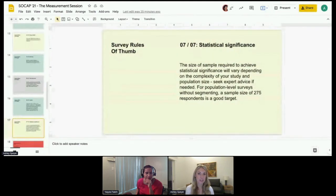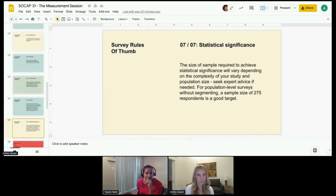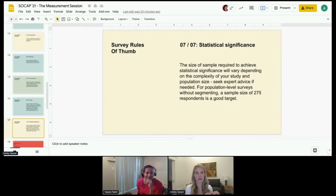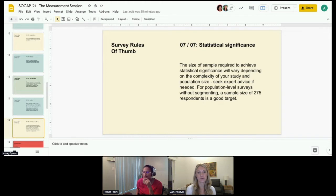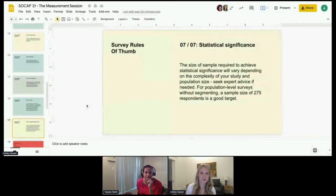A question we get a lot is: what should my sample size be and how do I ensure it's statistically significant? It really depends on your objectives and the overall population size. For population level surveys without segmenting, we recommend a sample size of around 275 respondents. But if you only have an overall population of around 50 people, that's not necessary. Survey Monkey actually has a sample size calculator that's pretty helpful. I'd recommend thinking about that rather than just assuming you need the largest sample size.